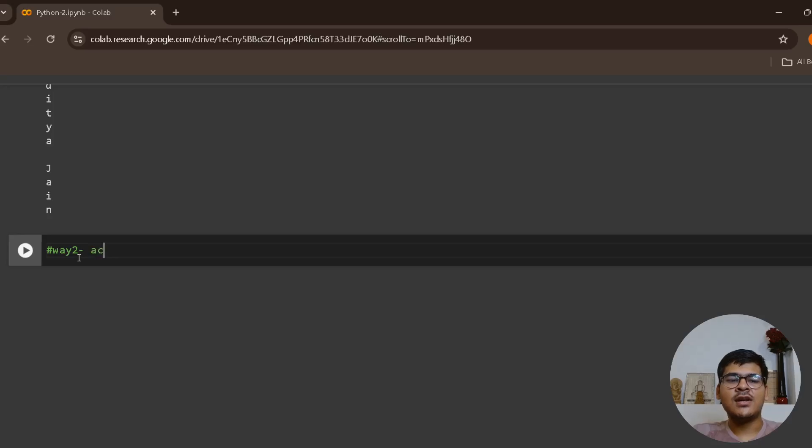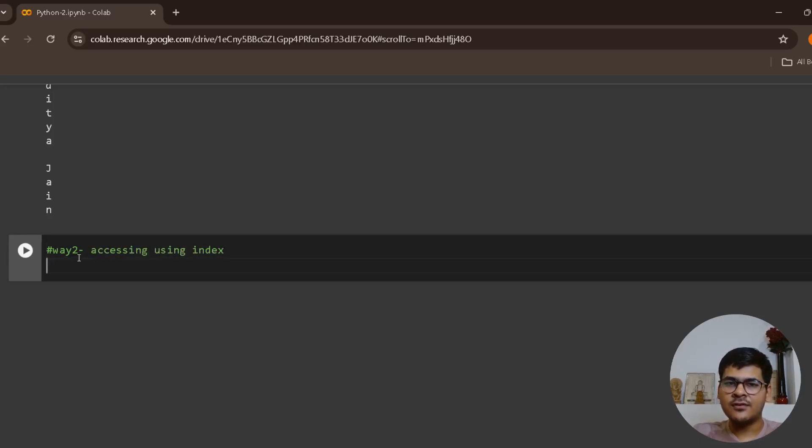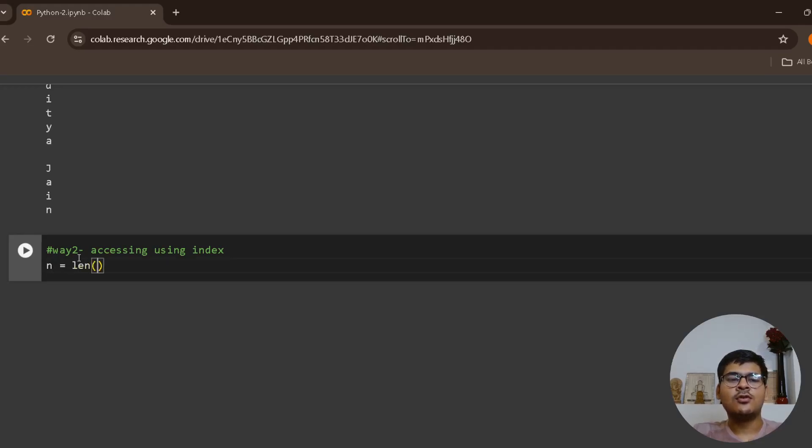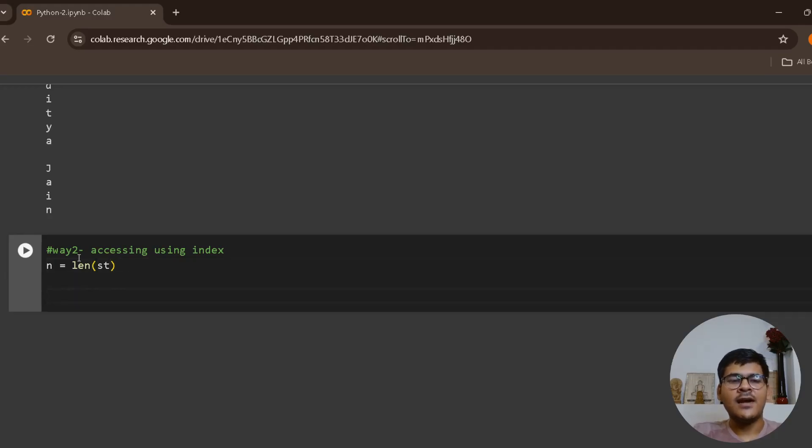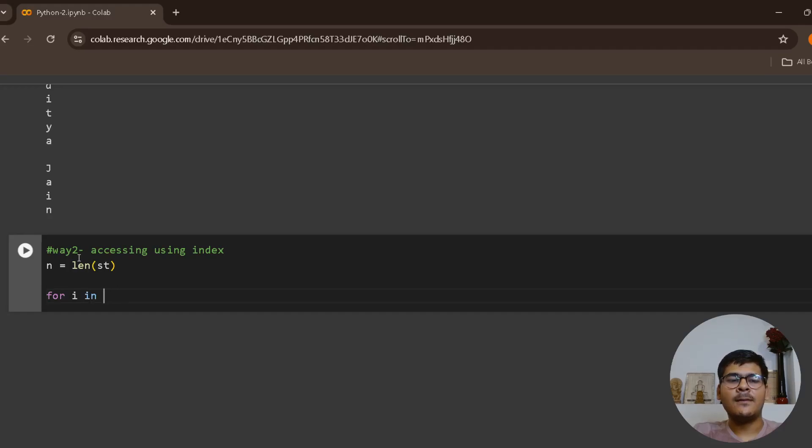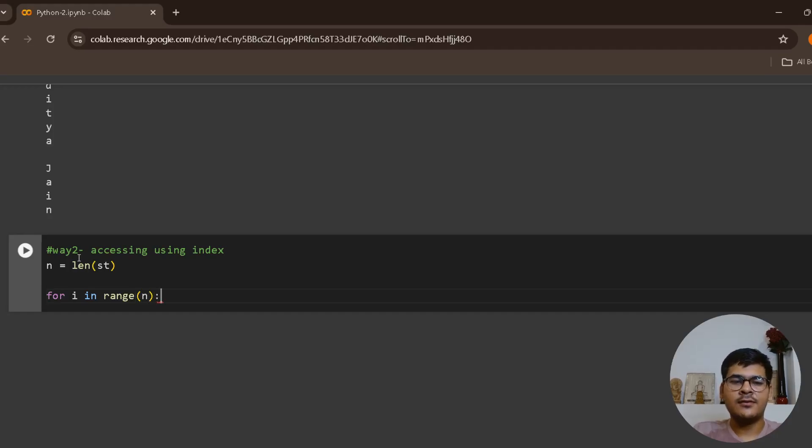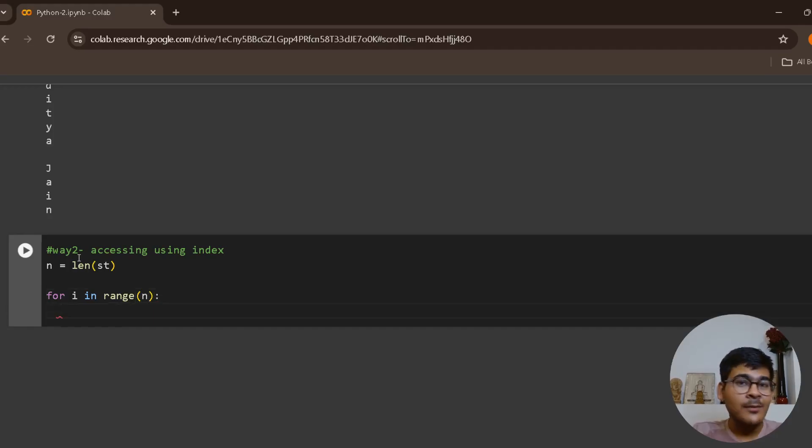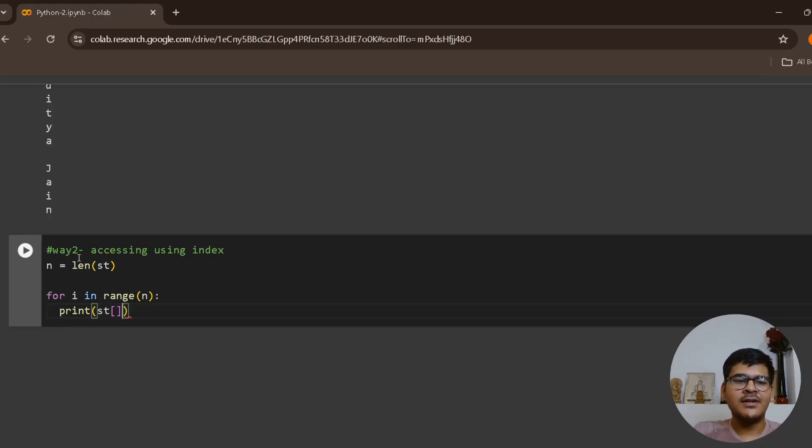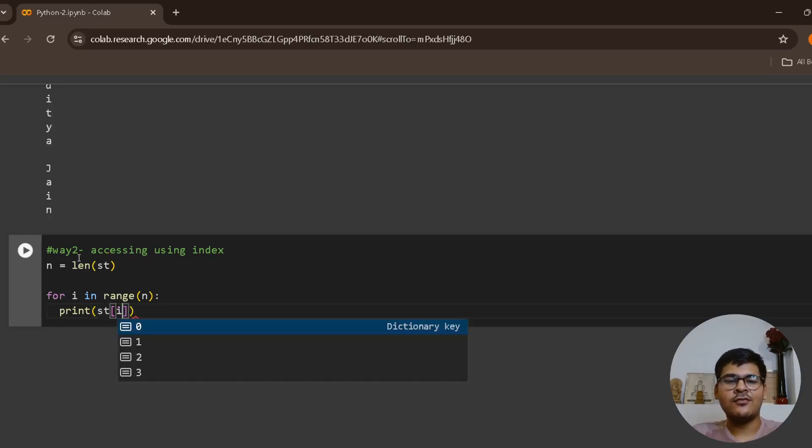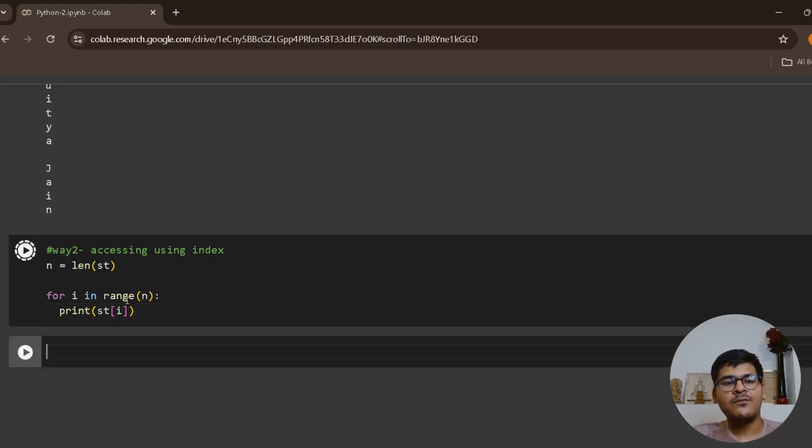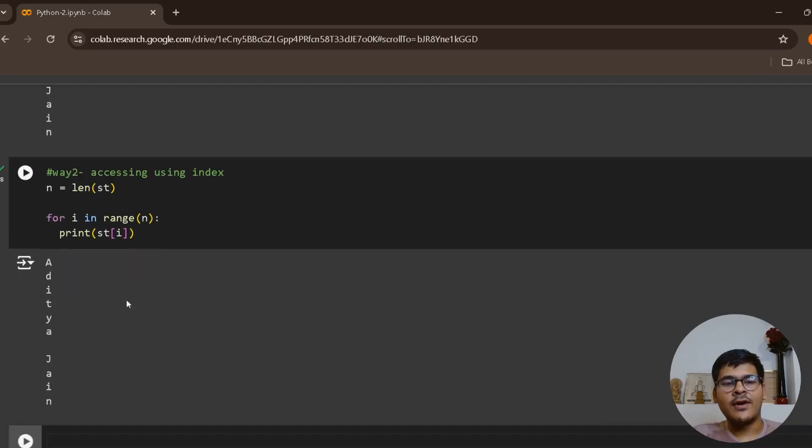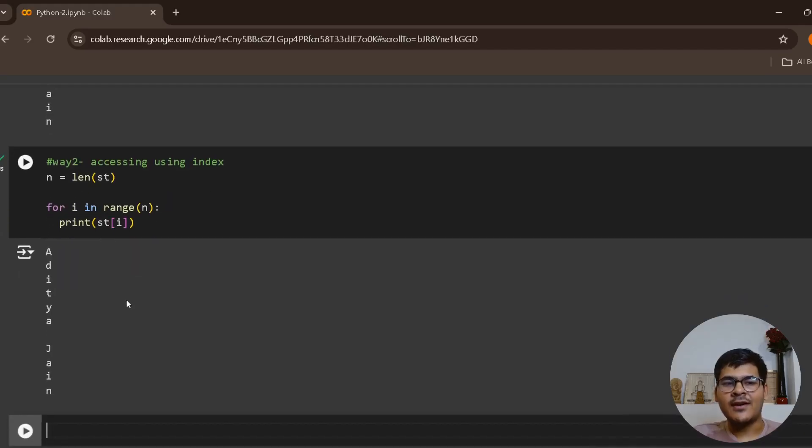Way 2 is accessing using index. I can say n equals to length of st, and then I can say for i in range n, print st of i. That's it. This is how I can print a particular character using index.